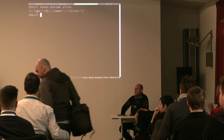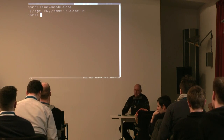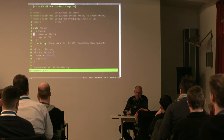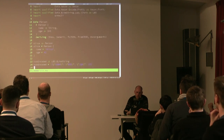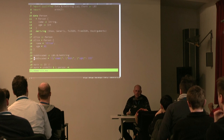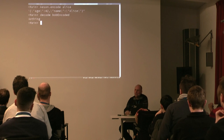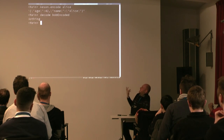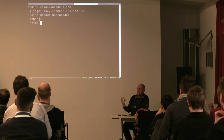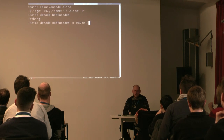By doing not much, just saying that we want to encode. The other direction — deserialization — also works. We have this example, Bob encoded, which is just a byte string of JSON data, and then we can say decode. This will give us nothing because the compiler doesn't know what type it is, so we have to say that this is of type person.